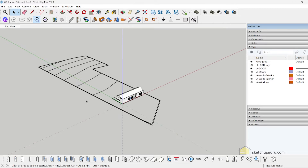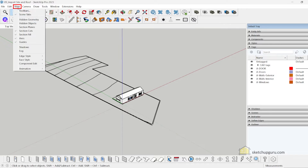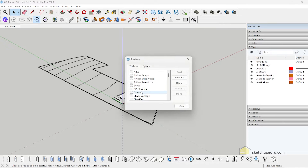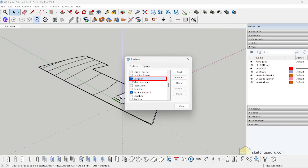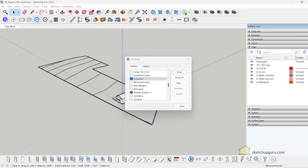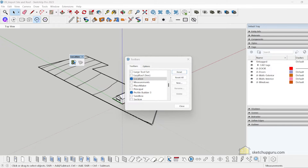The first step is to go to View > Toolbars and switch on Location. This is the toolbar called Location, so make sure to switch that on.